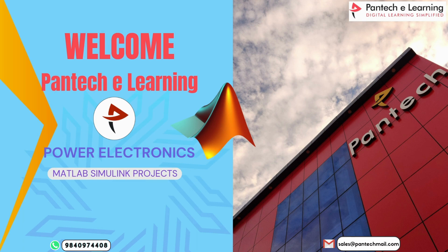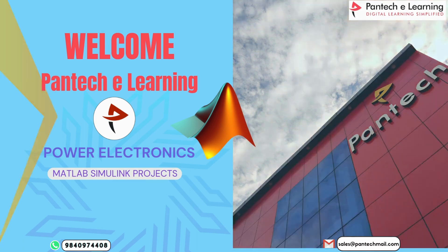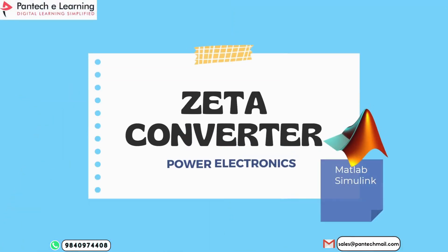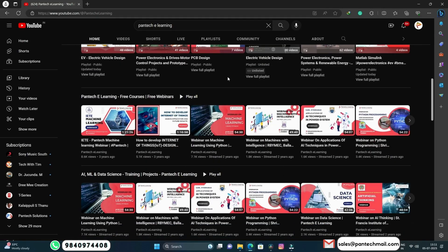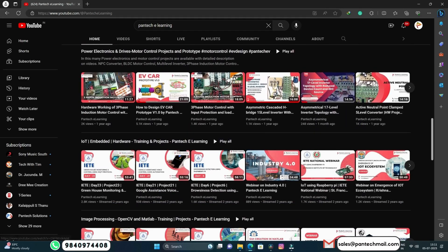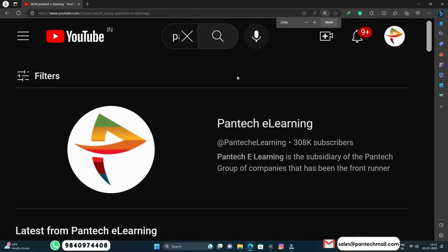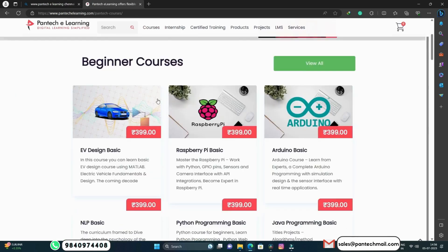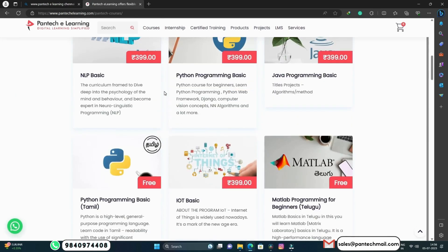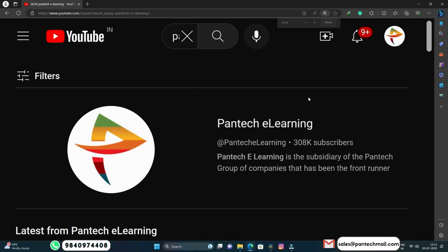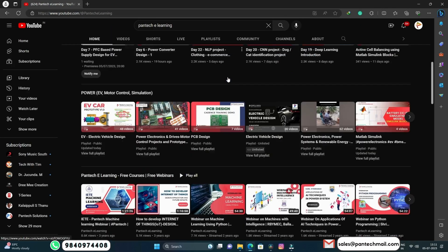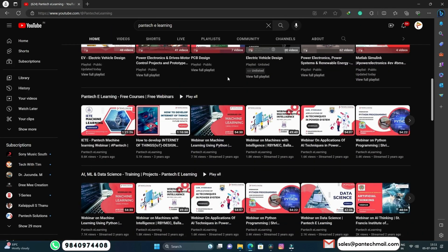I am going to explain the simulation project based on MATLAB Simulink. Now, let's learn the project about Zeta Converter using MATLAB Simulink. We also can do the same simulation in hardware — check the description box below. We also provide free webinars and various courses on various domains. Subscribe to our Panta Key Learning channel and get updated notifications daily.